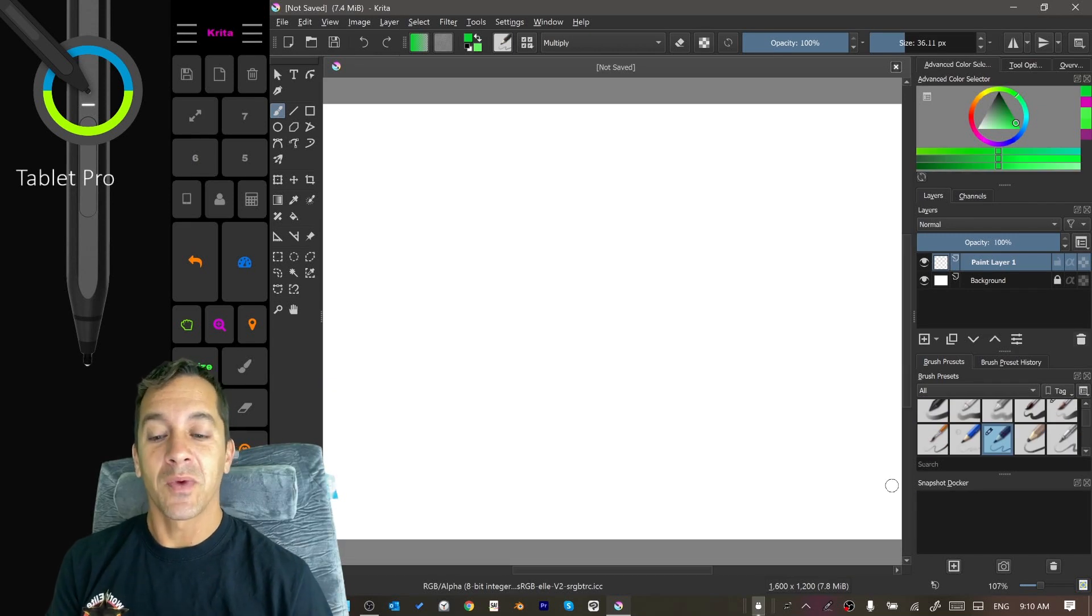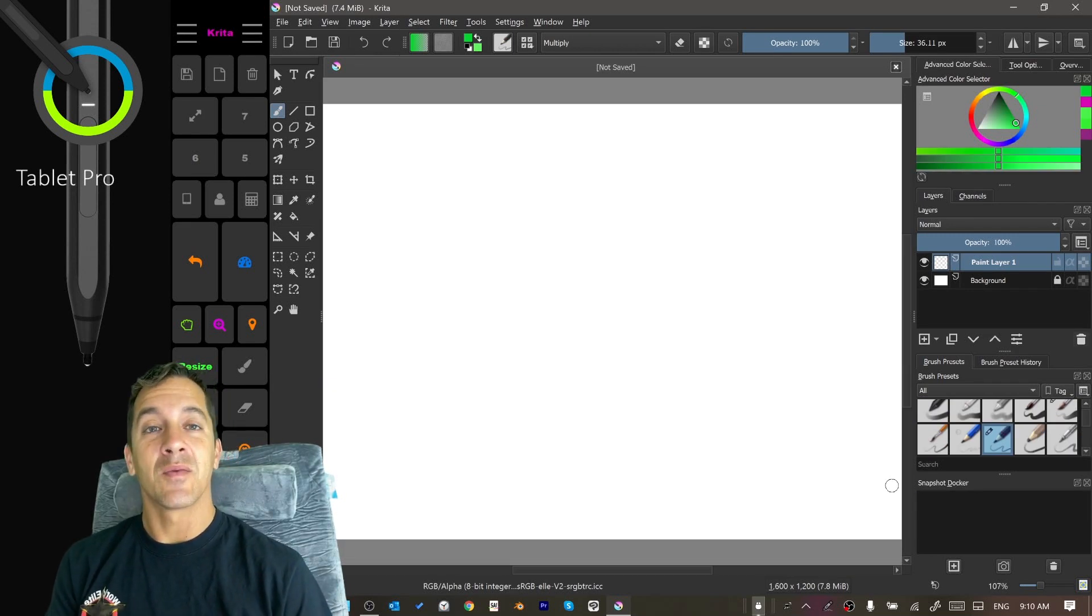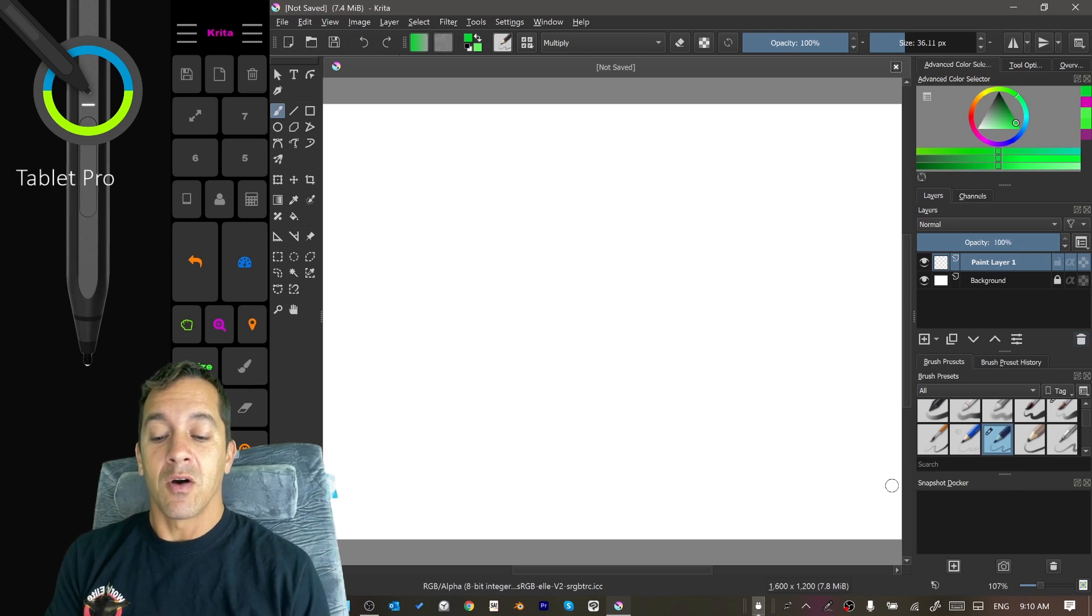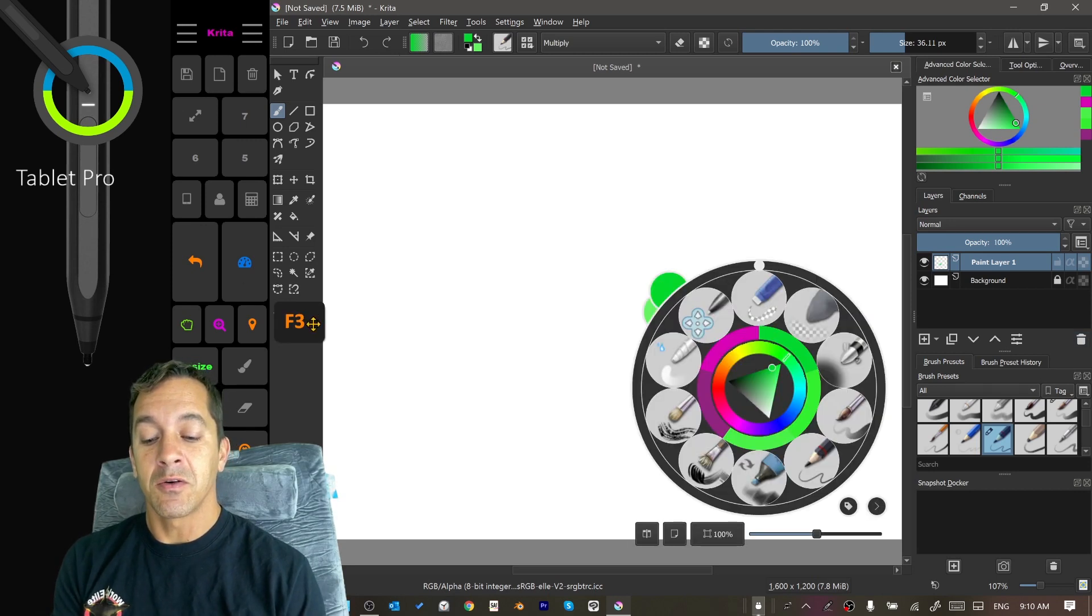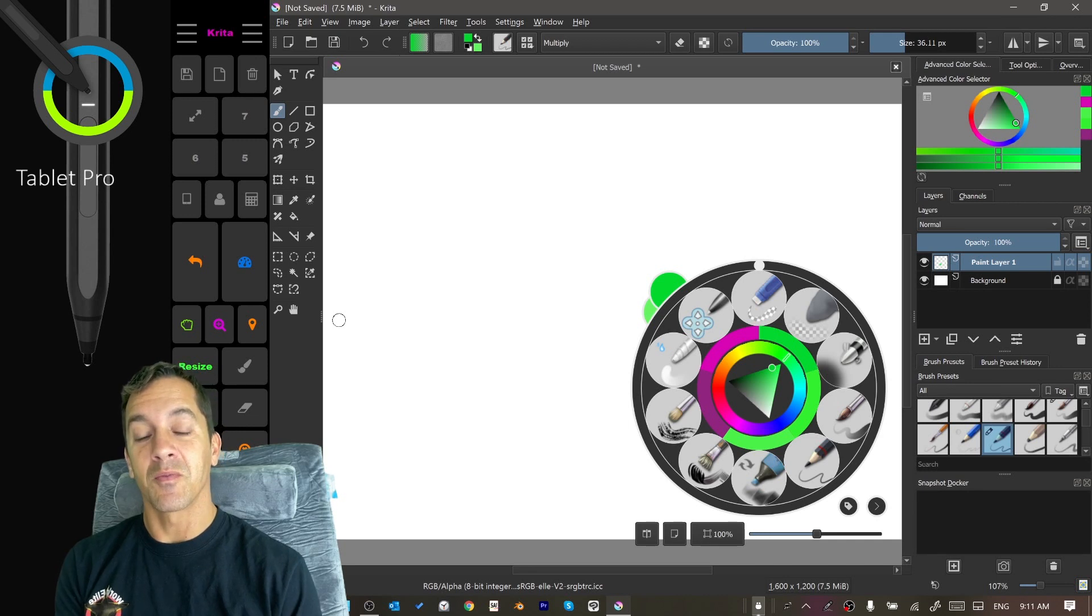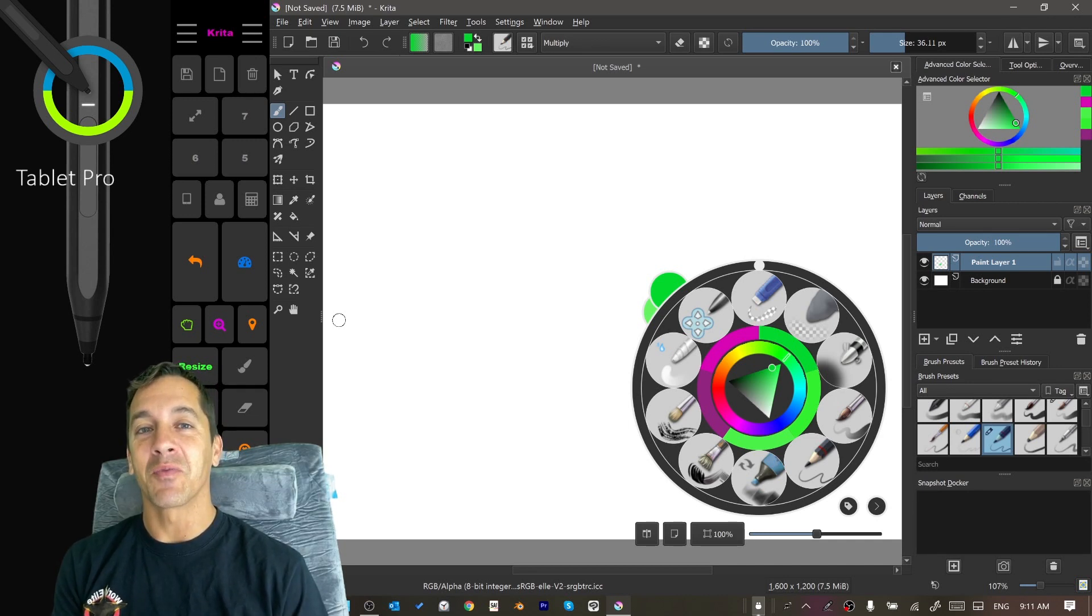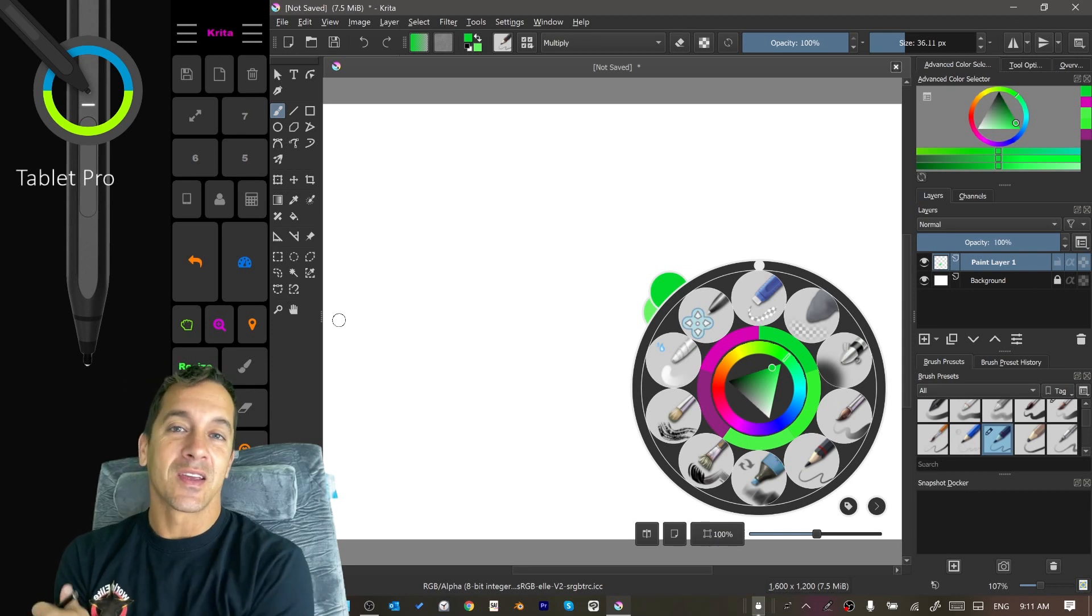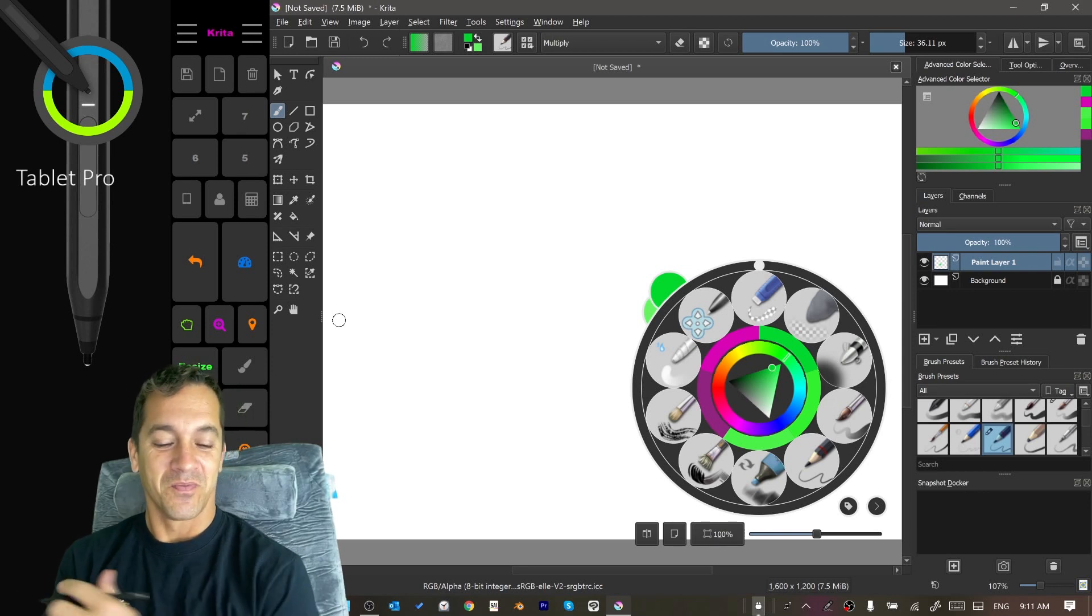Alright, so let's go ahead and jump right into Krita and I'm going to demonstrate things and talk about shortcuts. So over here on the side you're going to see this little box here and this is going to display what key presses are being pressed. This is done by a program called keypressosd at keypressosd.com.